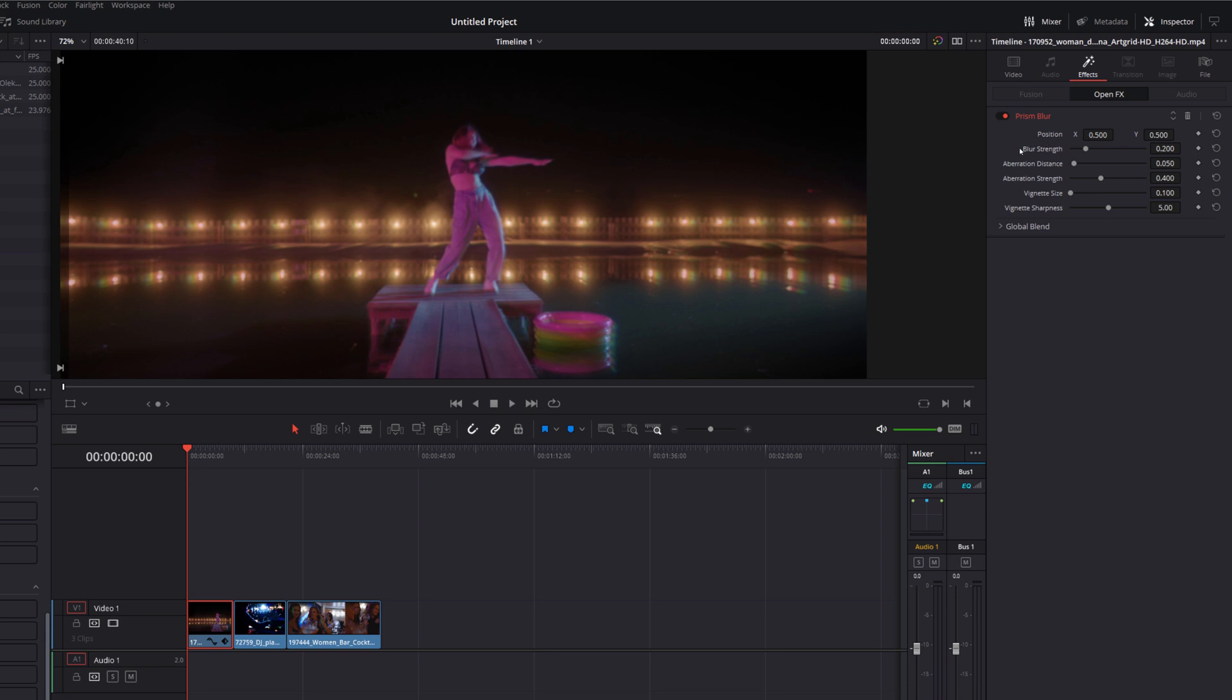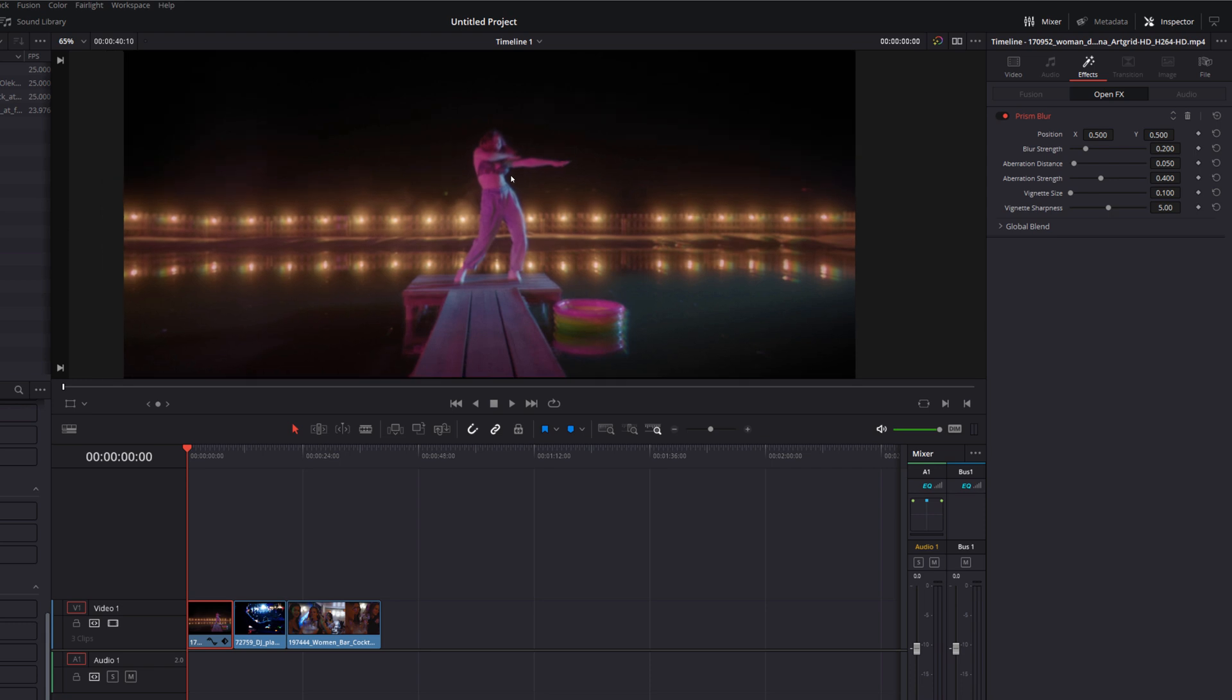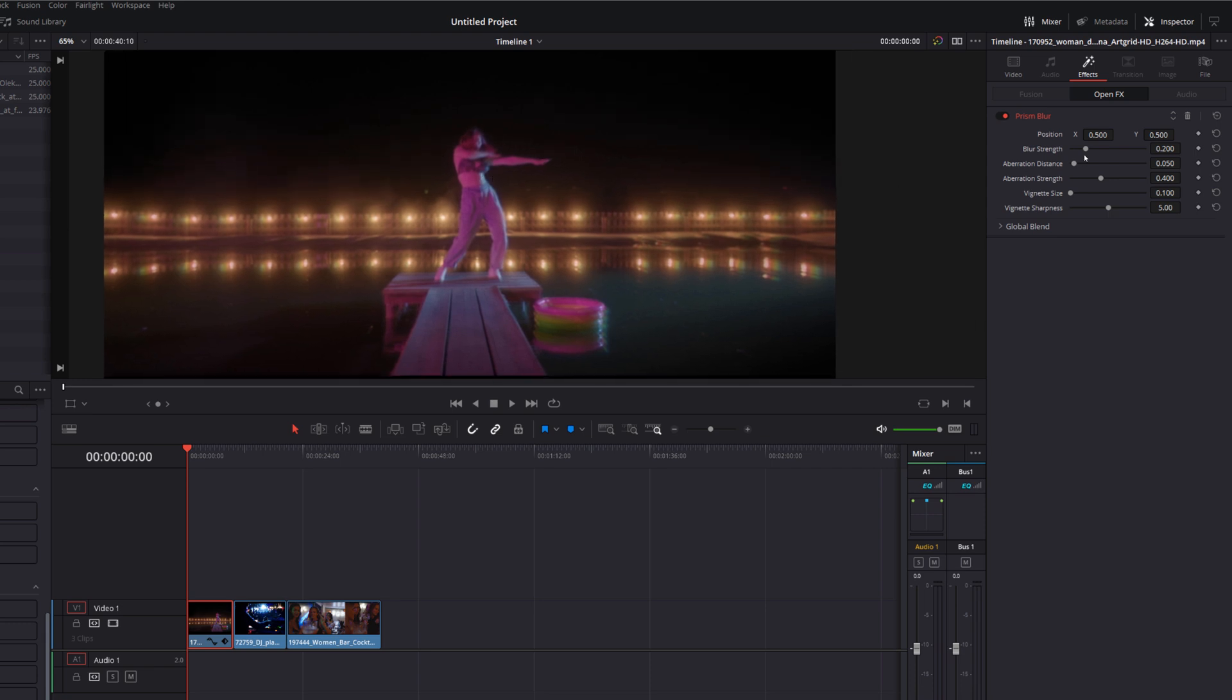Now the first thing to change is this blur strength. So by default it adds blur, it is the prism blur after all, but what I like to do is just knock that all the way down and it just reduces all of the blur so then you're just left with this RGB effect.